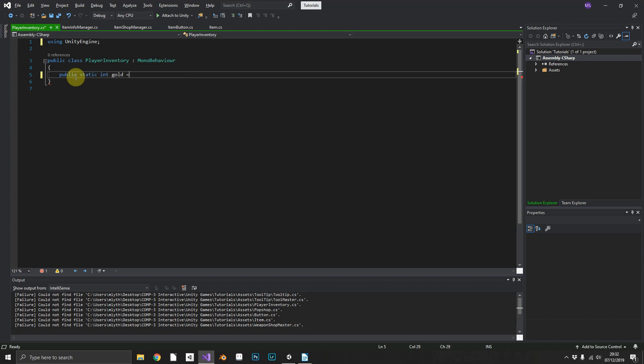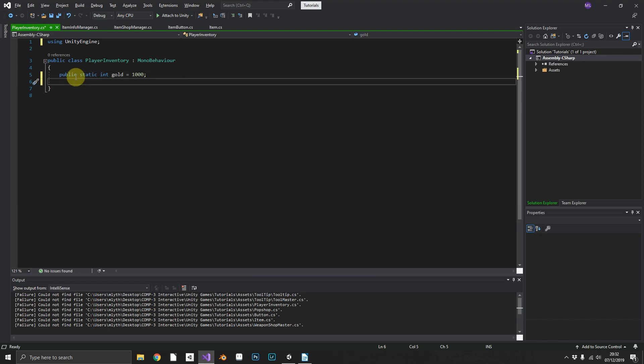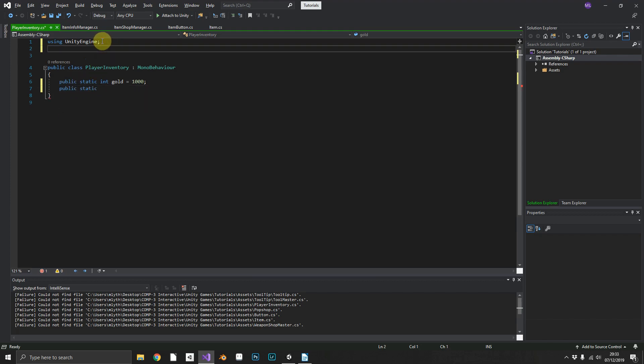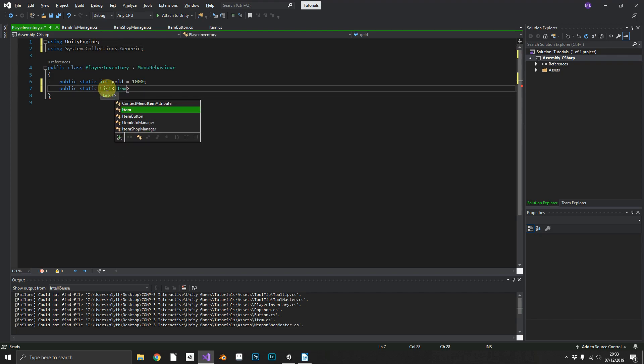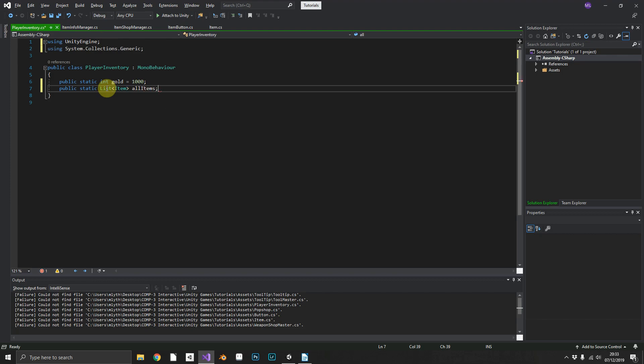What we can do just as a quick test is create a public static int gold and we'll give ourselves a thousand gold to test with. We also need a public static List, so we need to be using System.Collections.Generic, we need a public static List of Items and we'll just call that allItems.